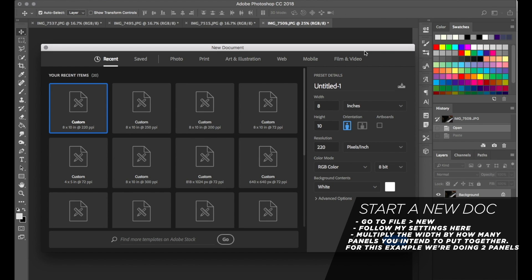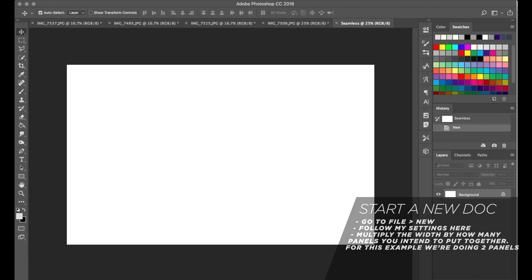When you open Photoshop, you want to start a new document and let's name this 'seamless' just for continuity. We're going to set the ratio 8 by 10 — we know that's usually the size we use. However, this is going to be two pictures, so we're going to make it double the width of what it normally would be: 16 by 10. Everything else looks about right, so match these and press create. Now you have a blank document.